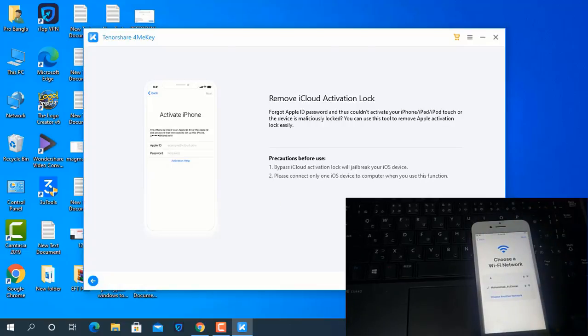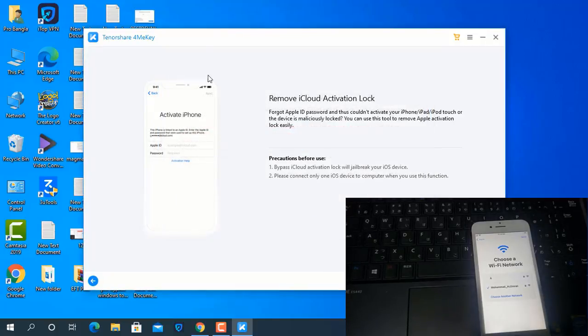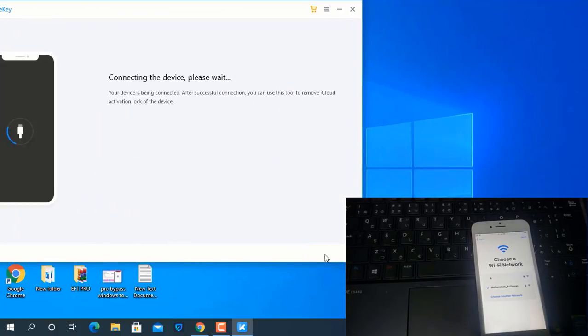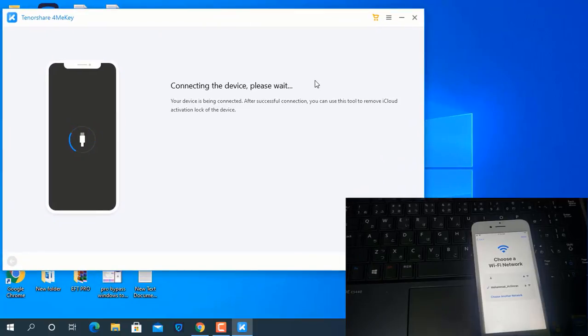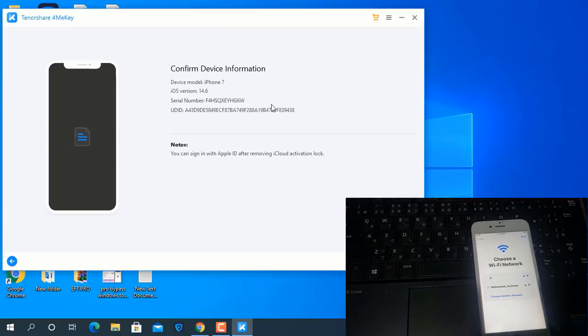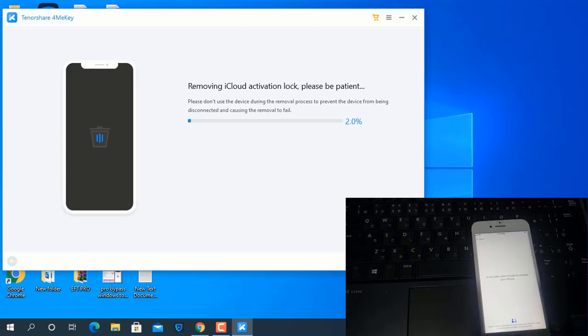Click next, then click continue and wait a few seconds. Click start. Now as you can see, it says 'Connecting your device, please wait'. Don't worry. This is iPhone 7, iOS 14.6. This is the ID number. I click 'Remove iCloud Activation Lock'.